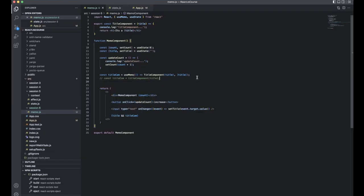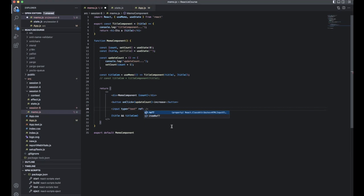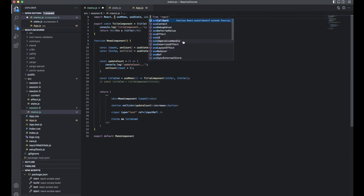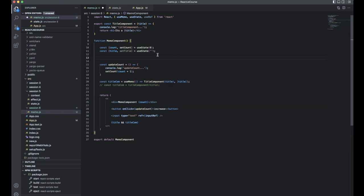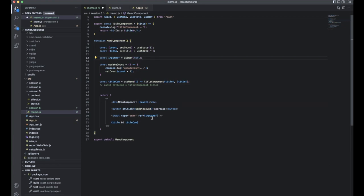Here we already have an input, and as usual we have the onChange event — but I don't want to write that kind of onChange event. Instead, I want to use a ref. Create a separate variable: const inputRef = useRef(null), setting the default value to null or whatever default you want. Then within the input tag, add the prop ref={inputRef}. That's the actual implementation.